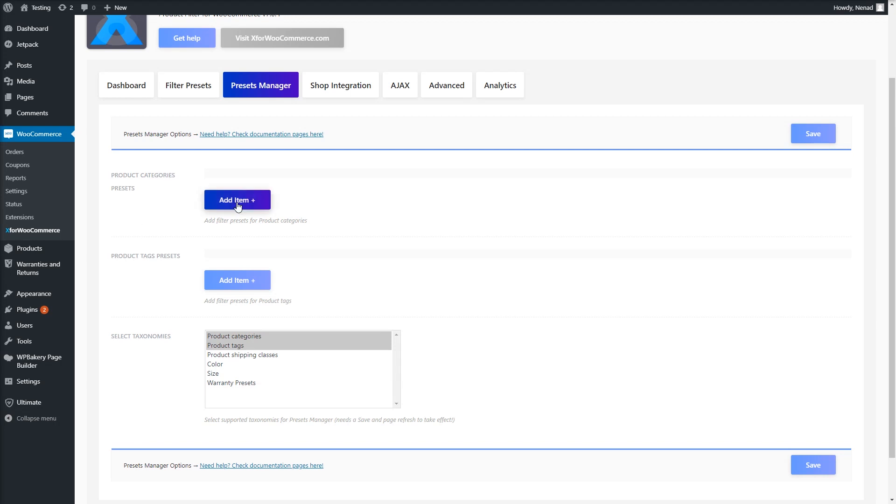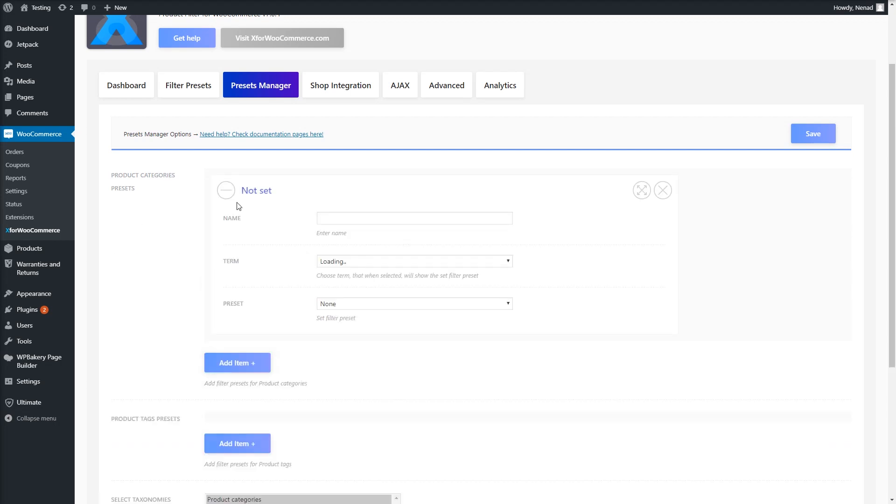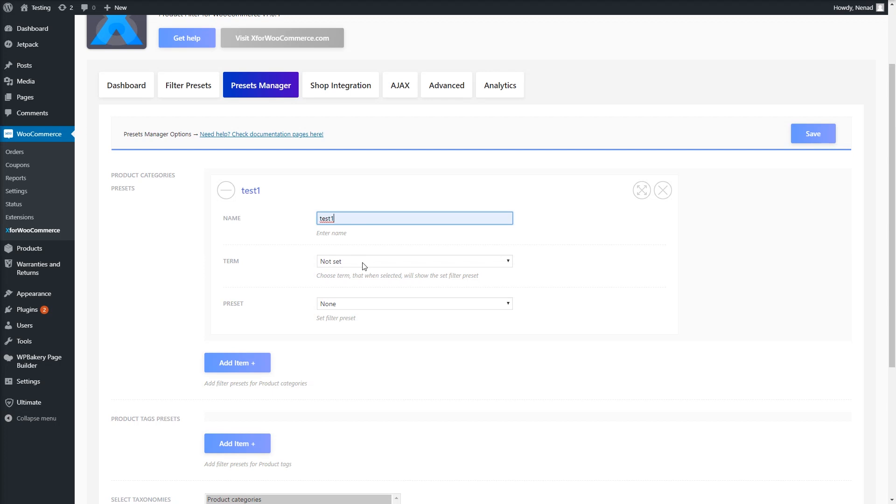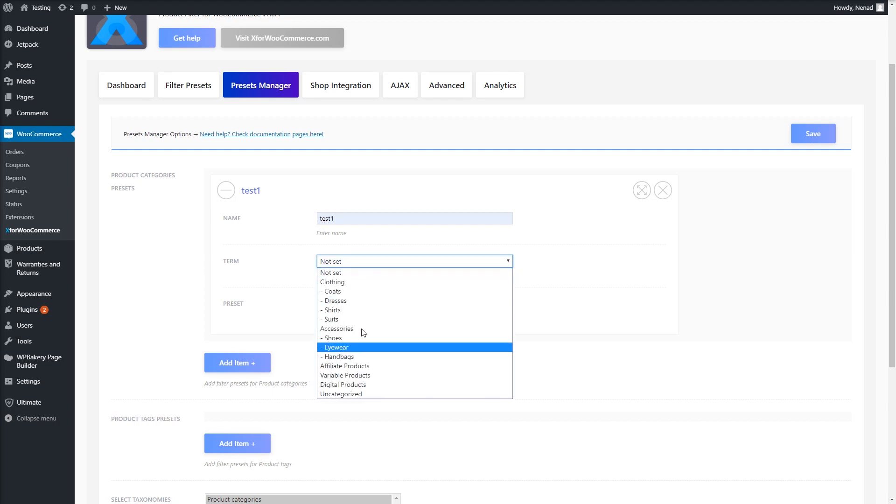Under the Product Categories Presets option, click the Add Item button. Enter a name for your override and under the Term option, choose a term. I will set my clothing category.